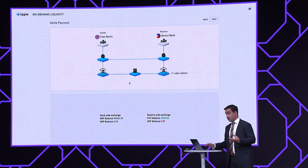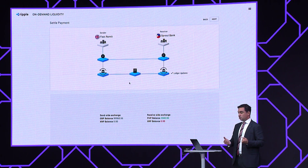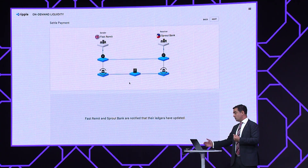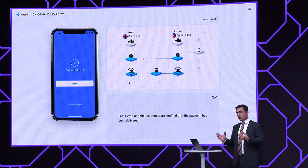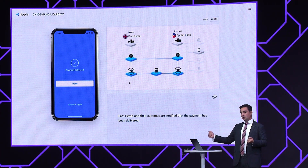Sprout Bank immediately receives the 2,500 pesos and receives notification through the same mechanism as the settlement process in the bilateral case. They have received those funds and have the obligation to pay out to the beneficiary. So through no direct account relationship, Fast Remit and Sprout Bank have exchanged the value to settle this payment. Sprout Bank will receive notification and perform the payout to the digital wallet — same as the first scenario. That final step is still critical: the customer needs to know that the payout to the beneficiary has occurred. They're receiving real-time confirmation that the payment is finalized and that their friends or family have received those funds, whilst they're on their phone delivering those funds to the beneficiary in the Philippines in real-time.